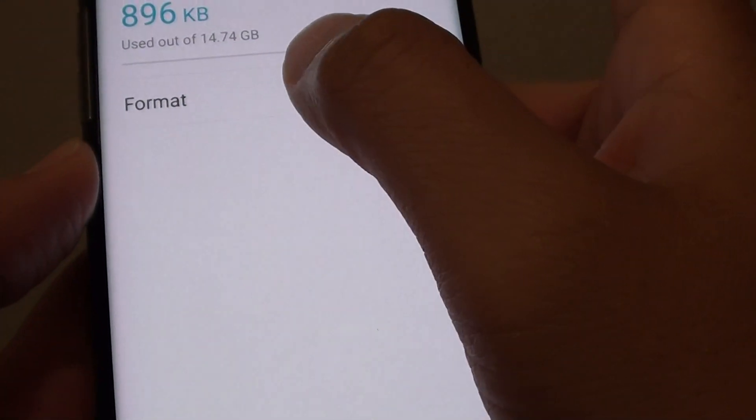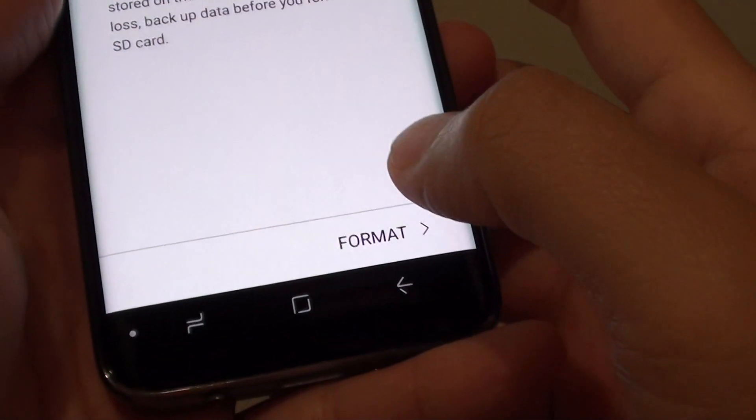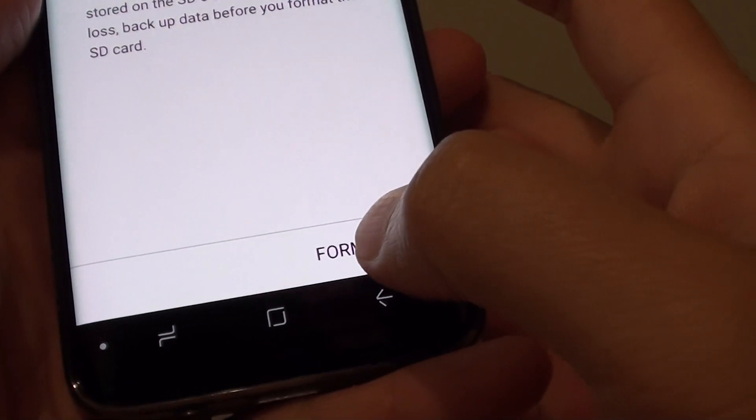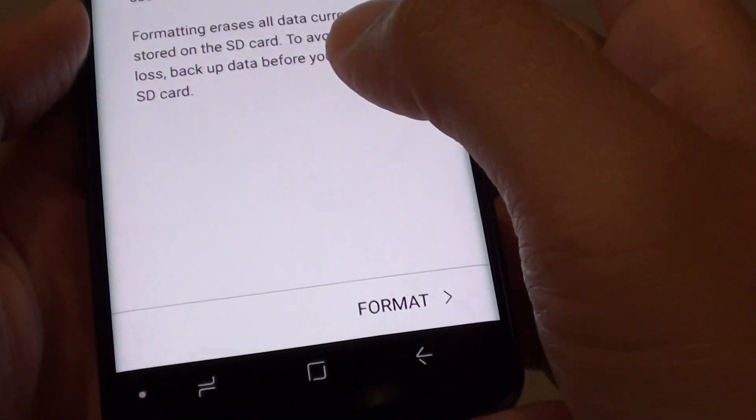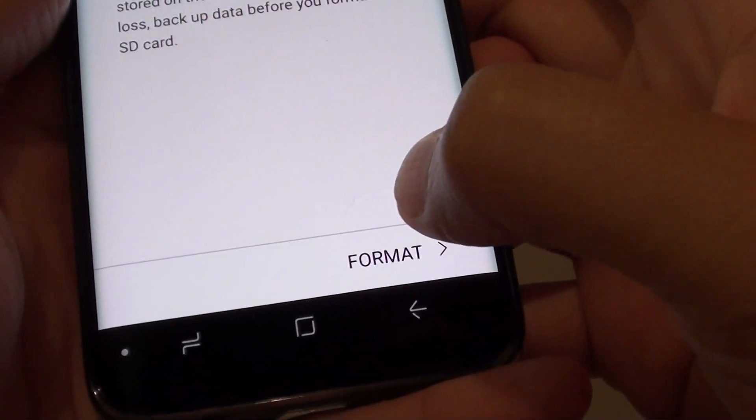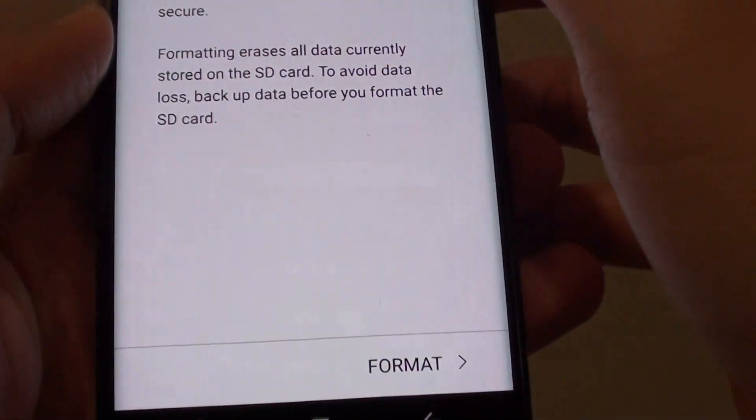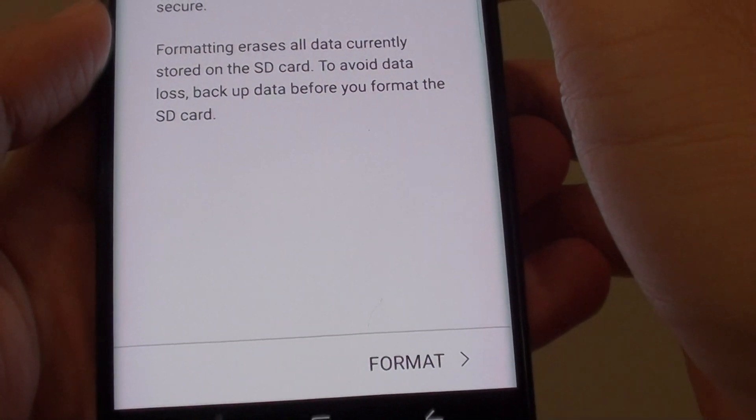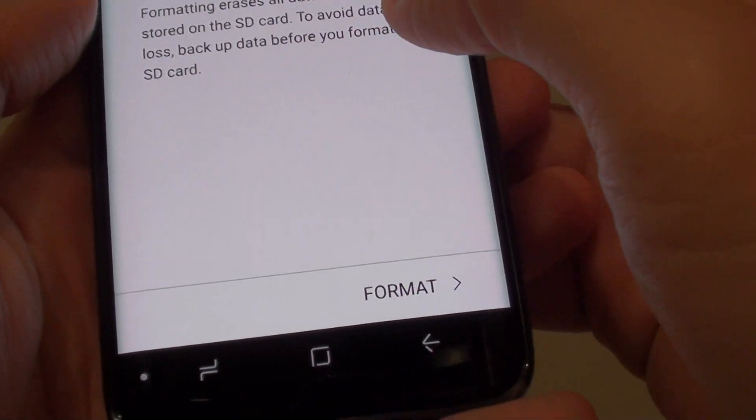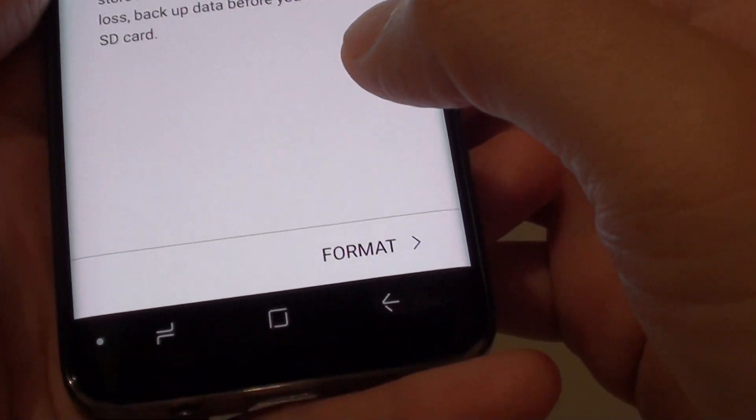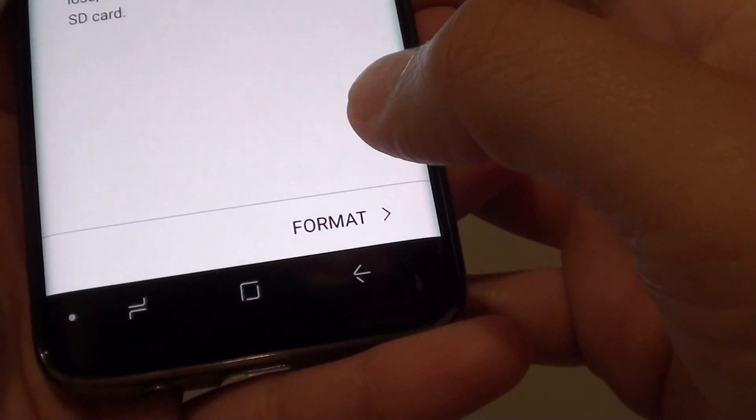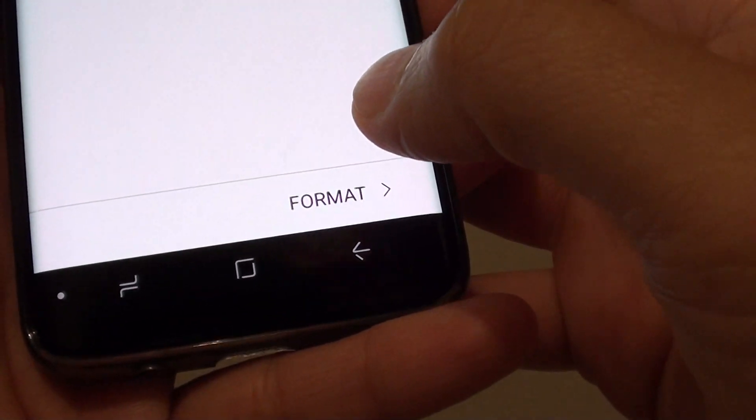Tap on format, and then tap on format again. Make sure that this is what you want to do. If you have any data on your SD card, you want to make sure you back them up first before you proceed with the format.